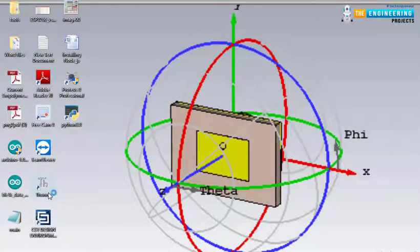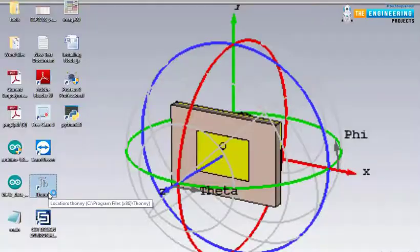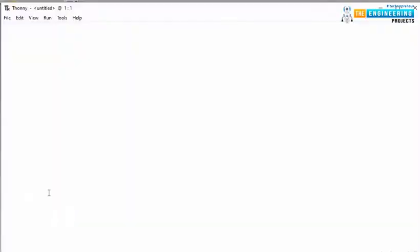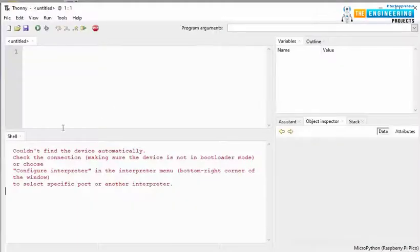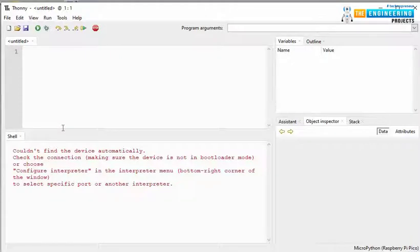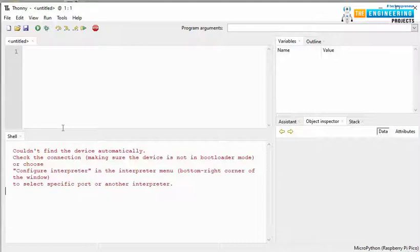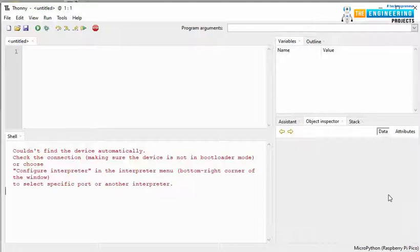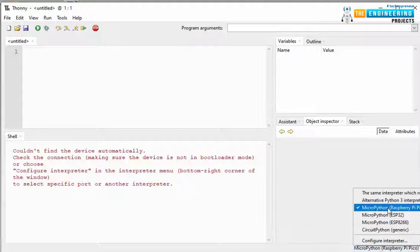Open the Thonny IDE. Connect your Raspberry Pi Pico board to your system. Before programming the board, we need to install the MicroPython firmware in our Raspberry Pi Pico board. We have already posted a tutorial, you can find the link in description on how to upload MicroPython firmware in Raspberry Pi Pico board. Now, from this right corner below, select MicroPython for Raspberry Pi Pico.